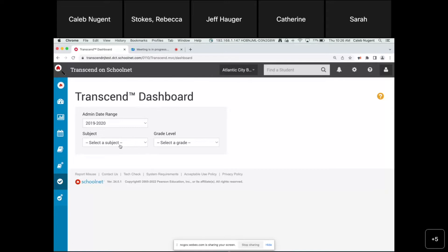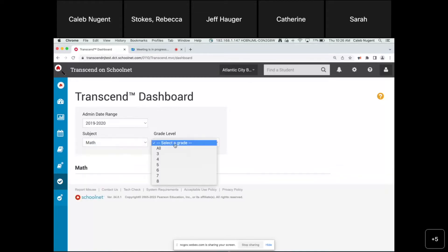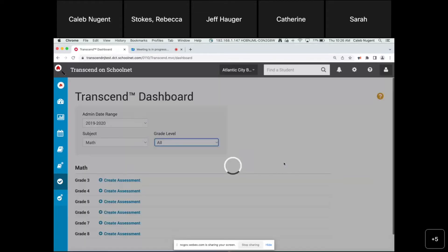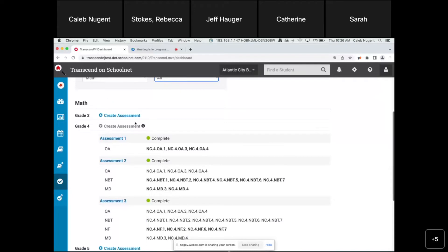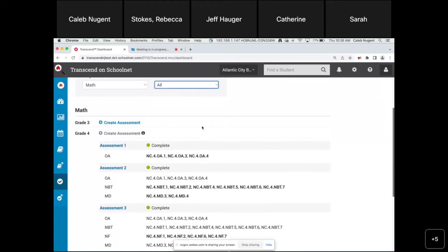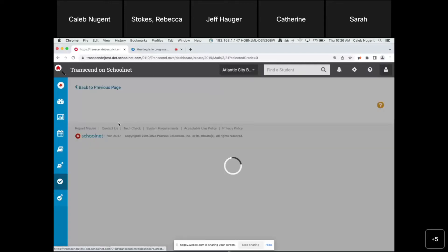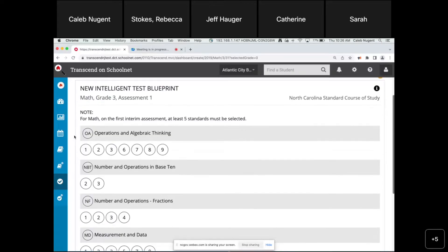The dashboard will ask you which subject and grades you want to work with. I'm going to pick math and select all grades so you can see what the dashboard will eventually look like. This pulls up all tests that have been created and also gives us the ability to create new tests. I can see grade four tests listed here. To create a new test for grade three, I'll click 'Create Assessment,' which pulls up the Intelligent Test Blueprint that Jeff showed us earlier. The point of this page is for the person at the district creating the assessment to select the standards to be assessed on interim one.